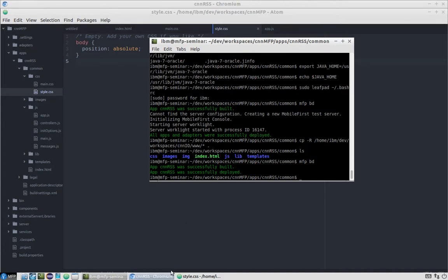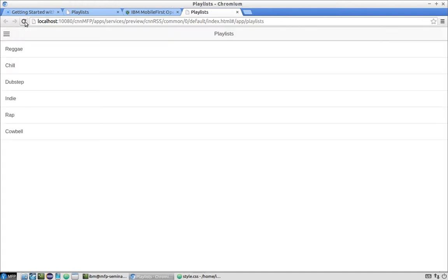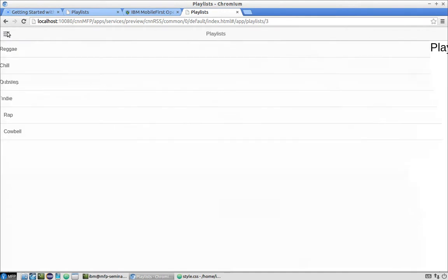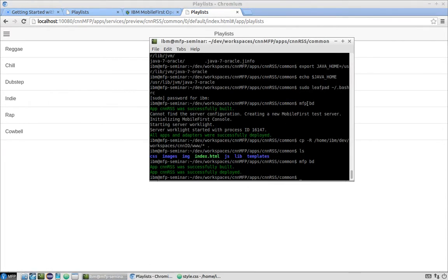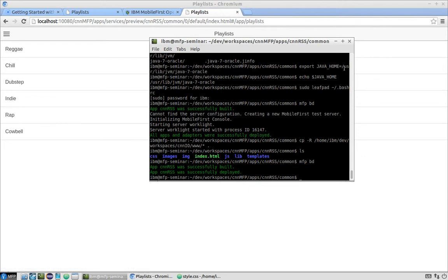Now we go back to the command line interface and run mfpbd again — build and deploy. The app is deployed. Reloading the common environment in the console, we can now see our app is working. This completes the first part: moving the Ionic app into the Mobile First Platform. Lab number 2.1 is finished. Thank you.